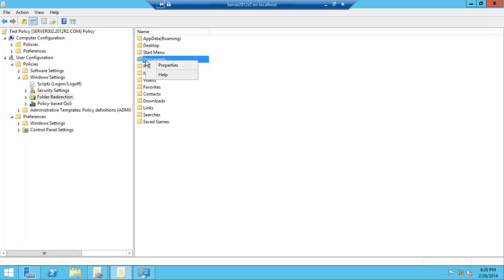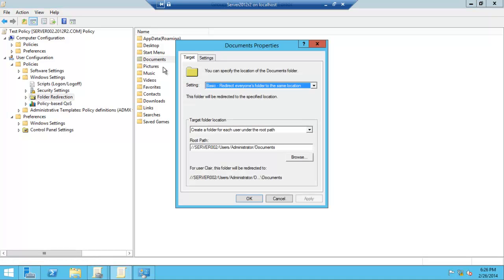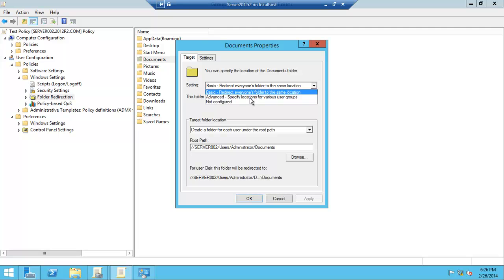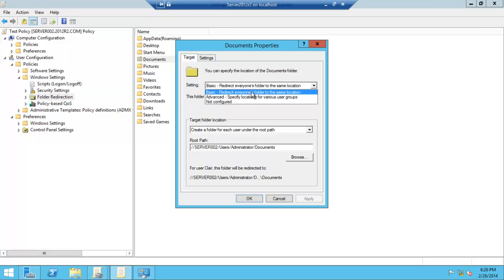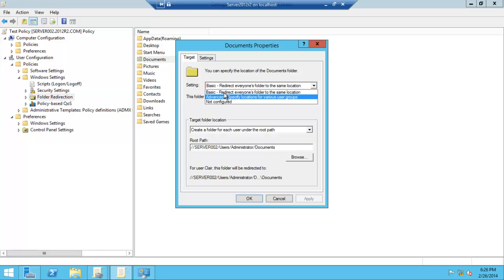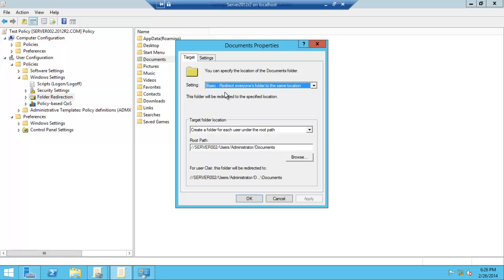Just right-click it, go to Properties, and you have a couple of choices. You can do it basic—everyone who logs into the domain goes to the same storage area—or you can go each one by one. We've gone for Basic as it's quite simple and straightforward. Create a folder for each user under the root path.